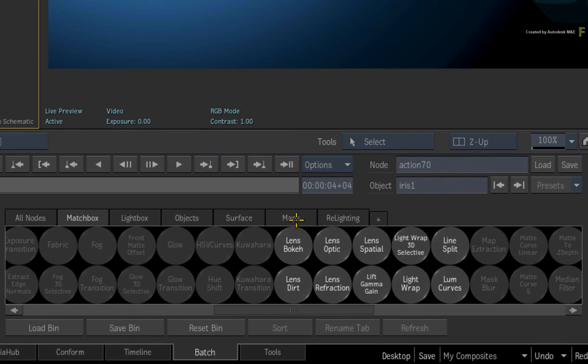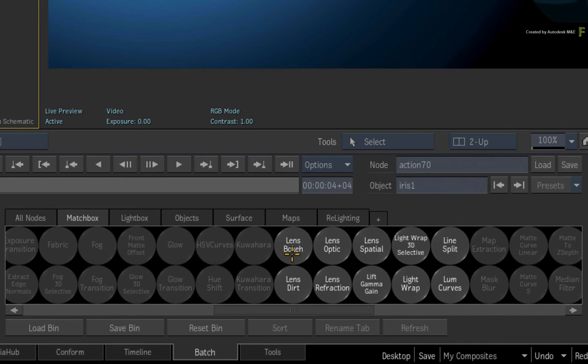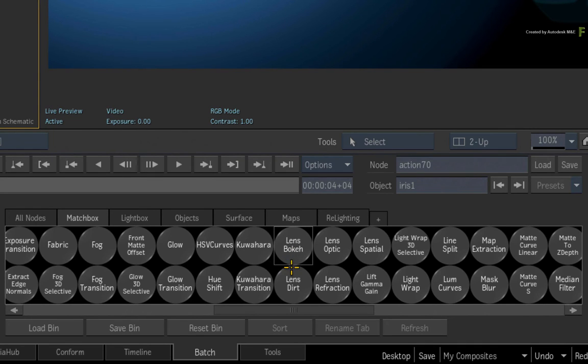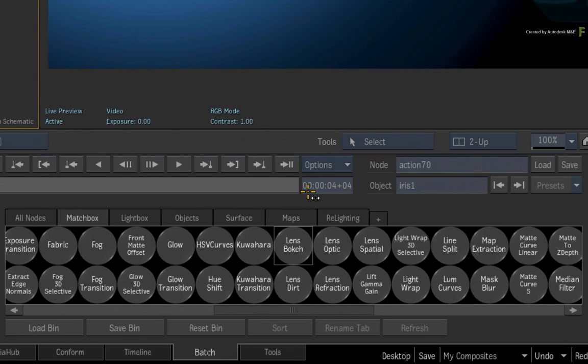These Matchbox shaders are bundled with the Flame products and contain various examples of real lens elements. When you apply any of these shaders to any lens element texture, the procedural texture is replaced with a real lens element.